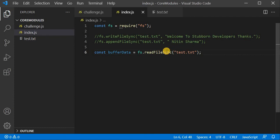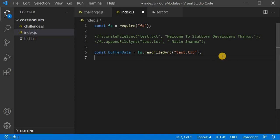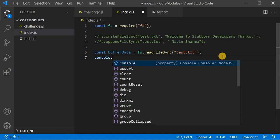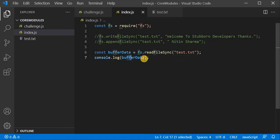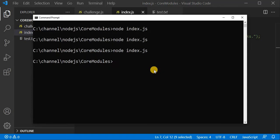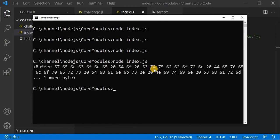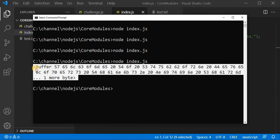I have used readFileSync and will console log the data to see what buffer data looks like. I will rerun my program. You can see it is showing me buffer data — as I already explained, it is in binary form. So it is showing us buffer data here.